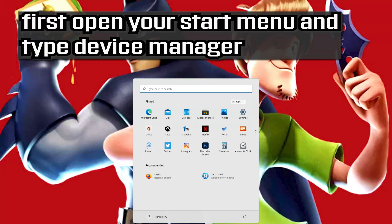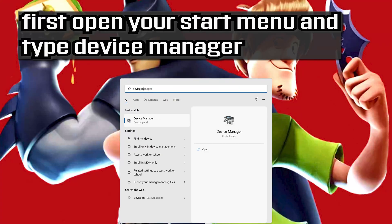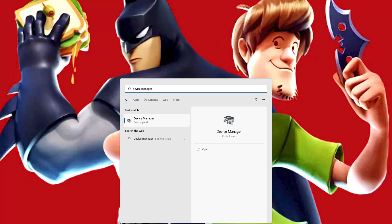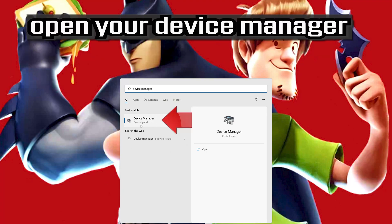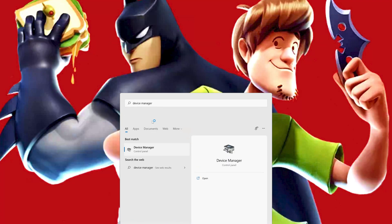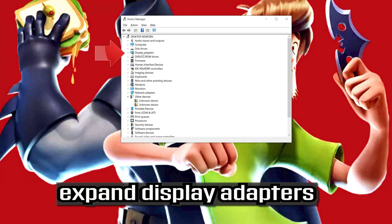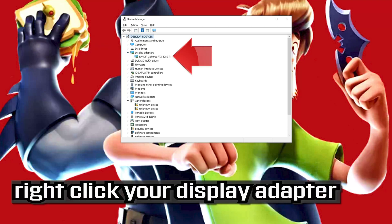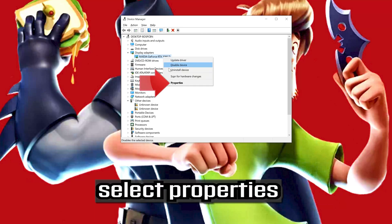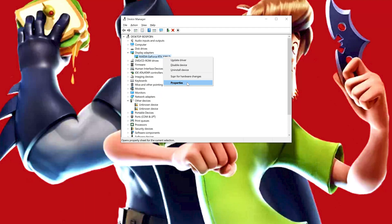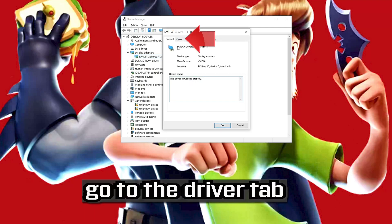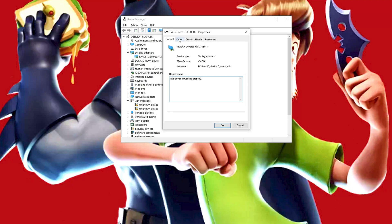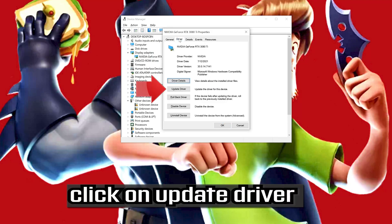First, open your Start menu and type Device Manager. Open your Device Manager. Expand Display Adapters. Right-click your display adapter and select Properties. Go to the Driver tab.